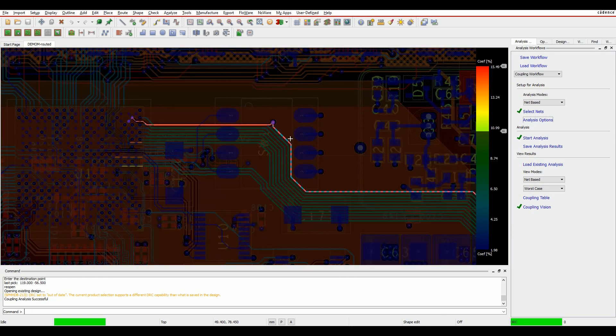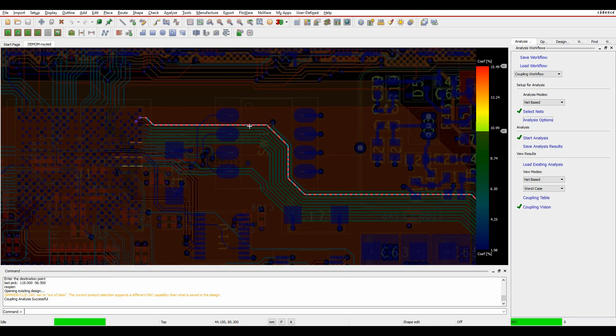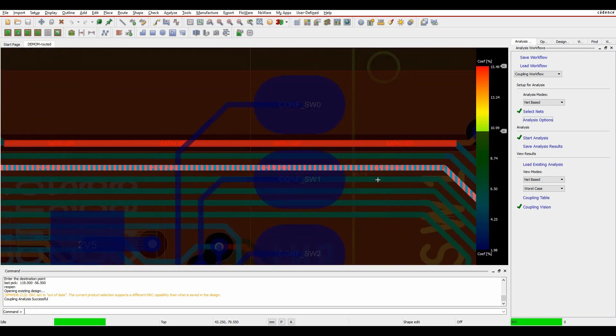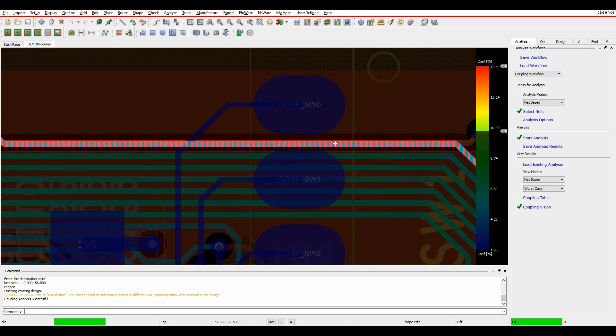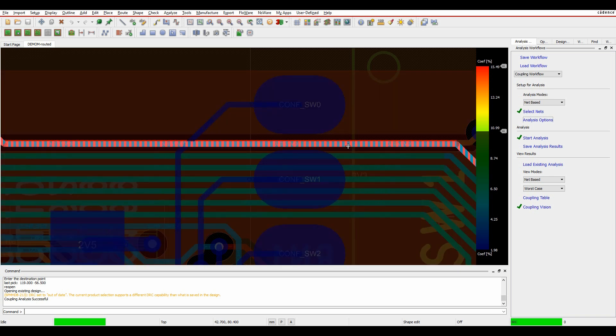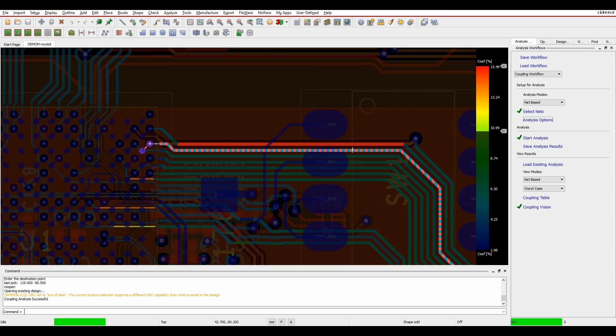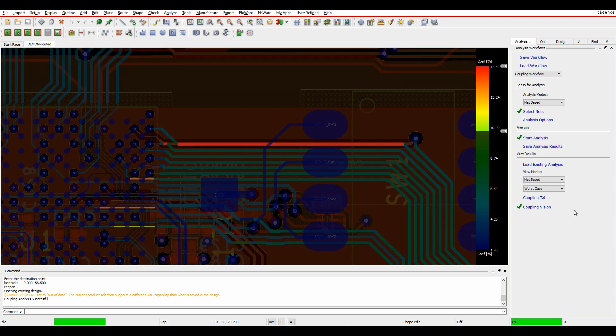You can see I've got a couple of issues here where the percentage coefficient is very, very high. If I zoom in here and hover over, I've actually got VD7 and VD6 directly routing one on top of another, one on a layer below. This might cause me a coupling issue, something I might need to consider maybe re-routing the track.